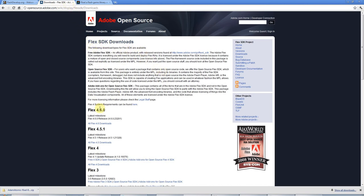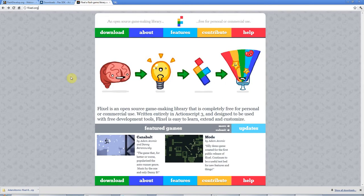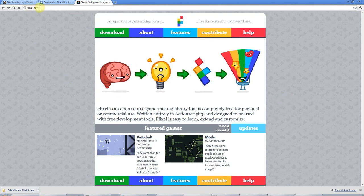And the other thing that I'm going to be using in these tutorials, although not in the first one, is Flixel, which is a game programming library for Flash. So just download that and unzip it to your hard drive somewhere and that's at Flixel.org.